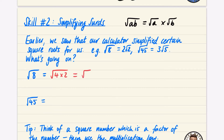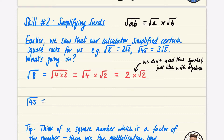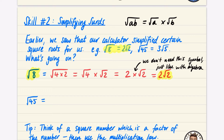So that's the square root of 4 times the square root of 2. The square root of 4 is just 2, so we have 2 multiplied by root 2. Just like with algebra — when you do 2 times x you just write 2x — it's the same thing: 2 times root 2 we just write as 2√2. That's how root 8 equals 2√2.